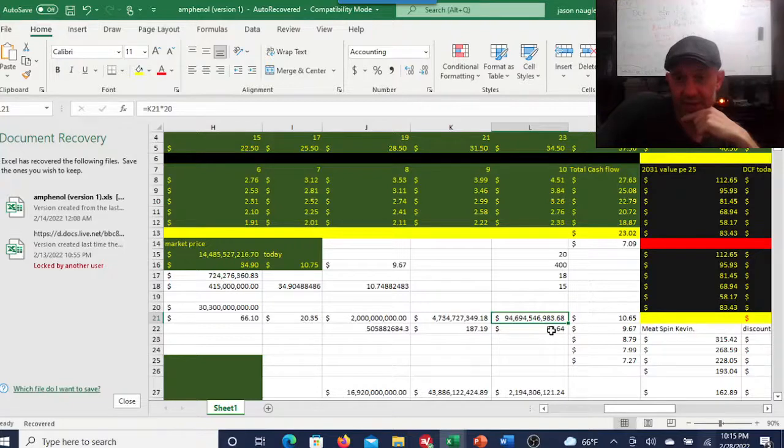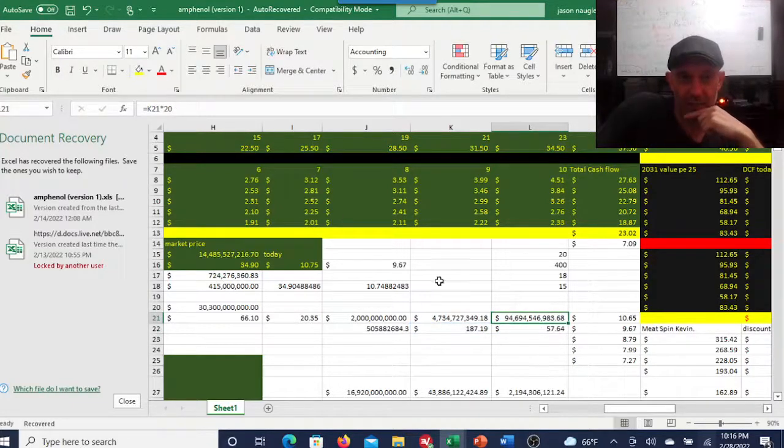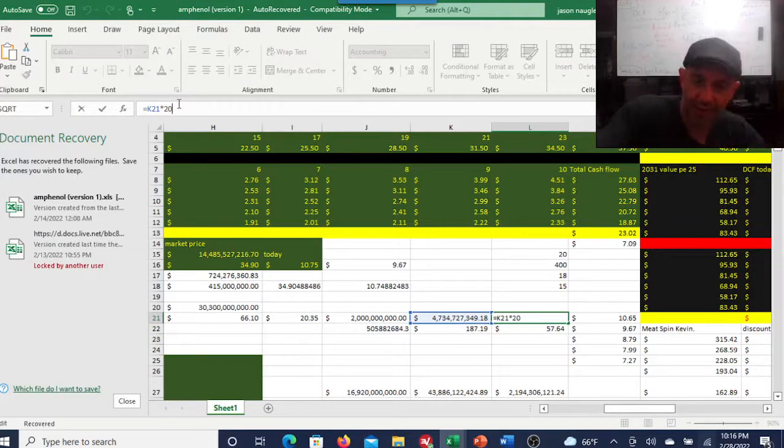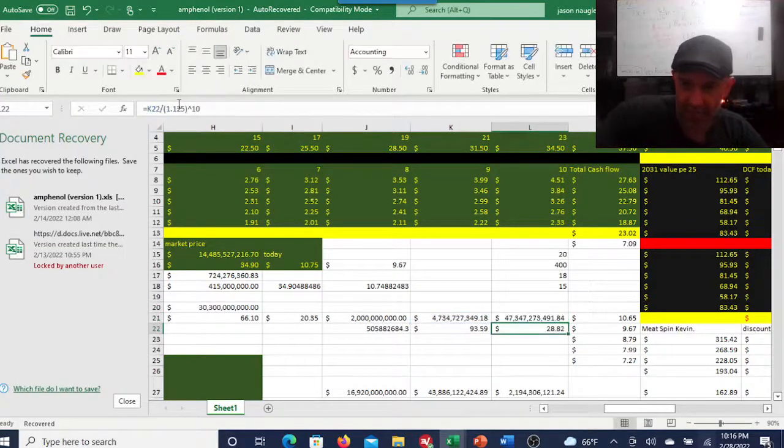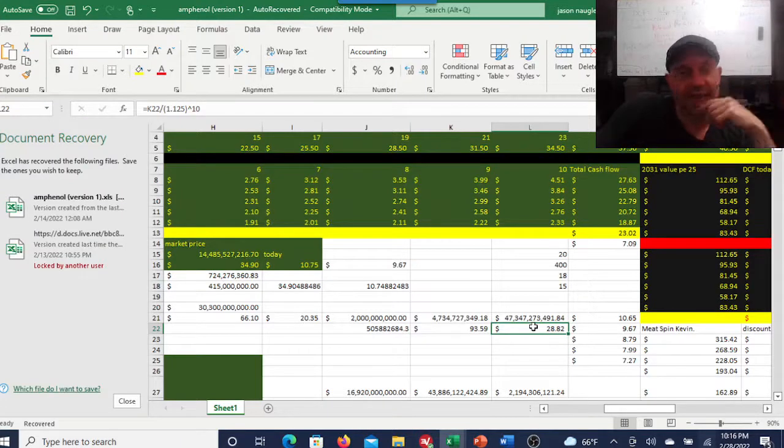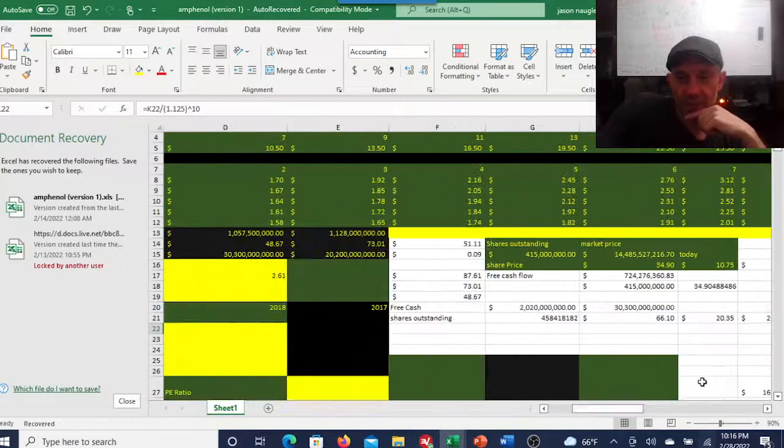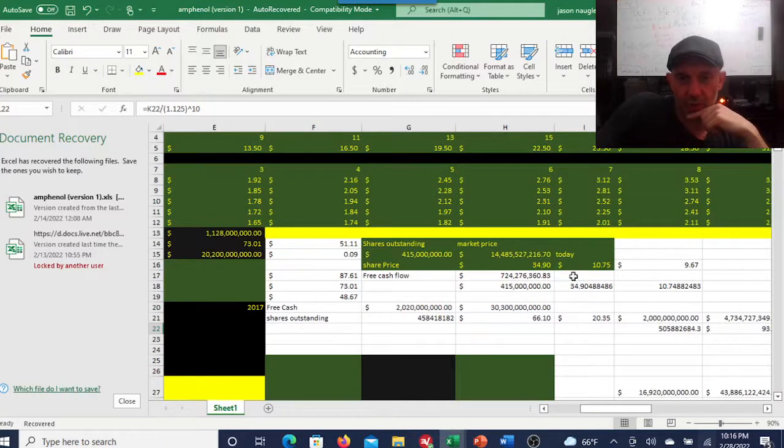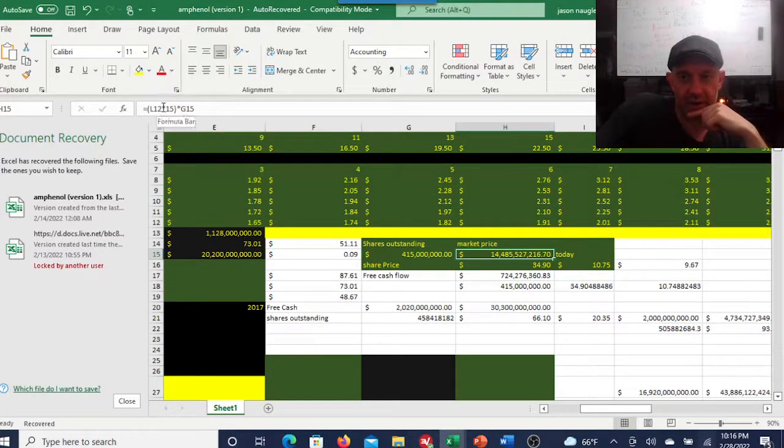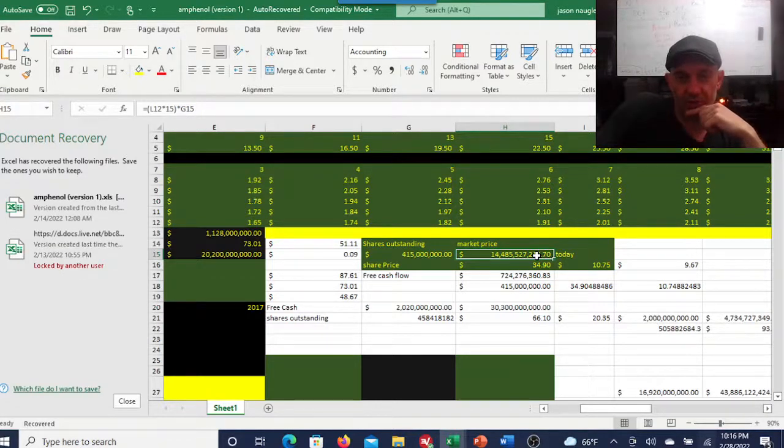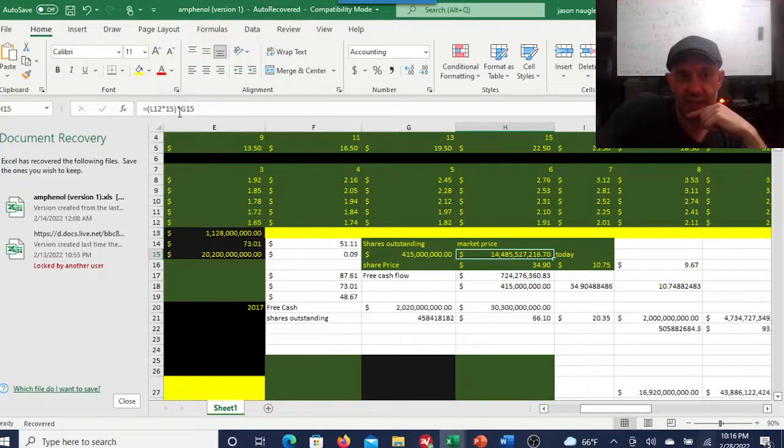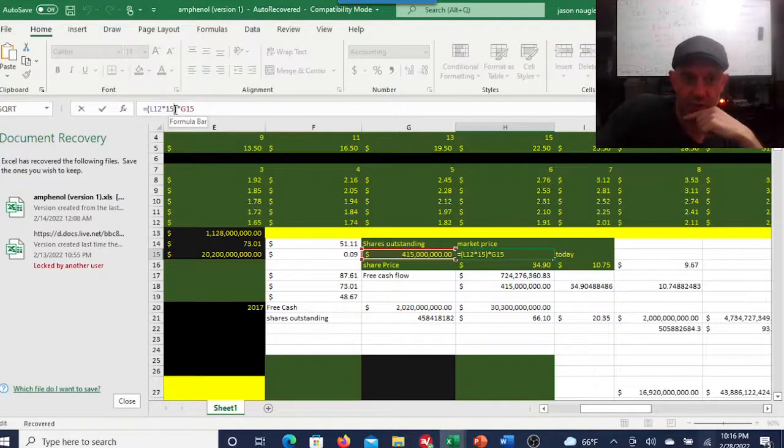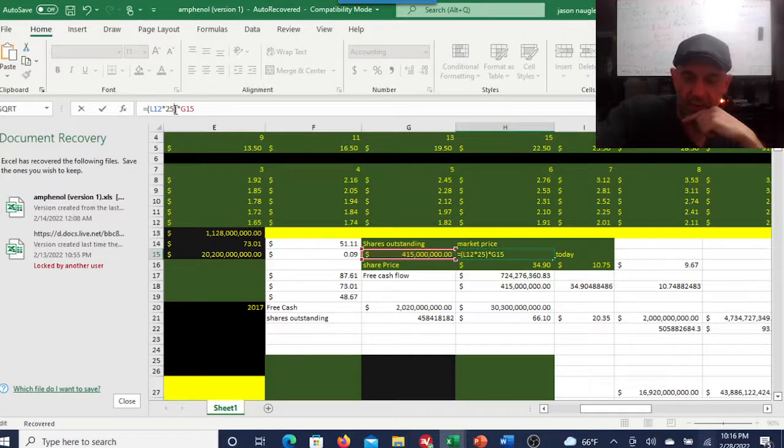I also messed around here and I used a growth rate of the free cash flows of 9%, and using a terminal multiple of 20, you get a market cap of $94 billion. That's a $57 stock. I was kind of just experimenting with this down here.